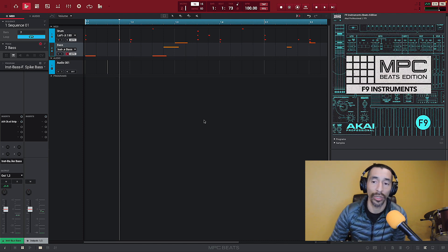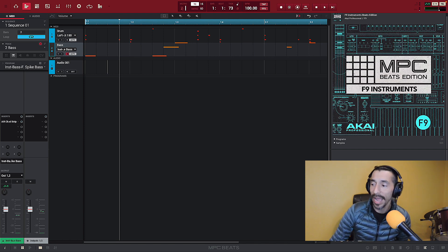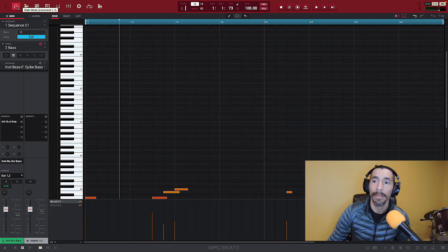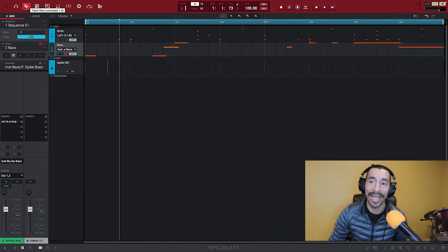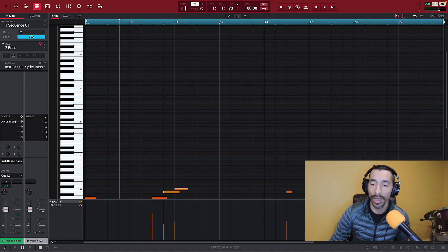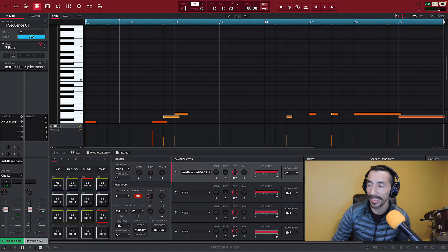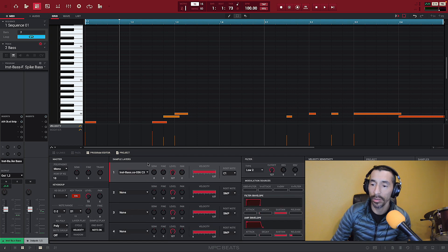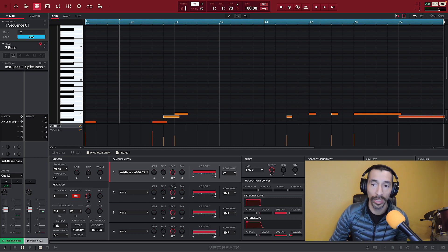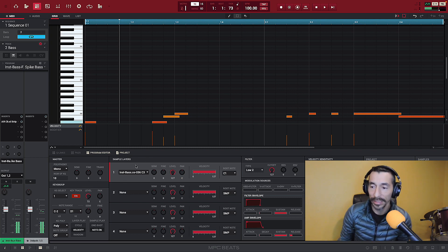That's the next way I'm going to show you — building your own key group using Program Edit. If we navigate to the top left, we have our main mode, our track view, and that next icon over is Program Edit. When you hit Program Edit and open that up in the console, you get all of this. We're going to close our pads since we won't need that. Now we've got all of this — this is basically where it shows what you have in your sample layer for your key group.